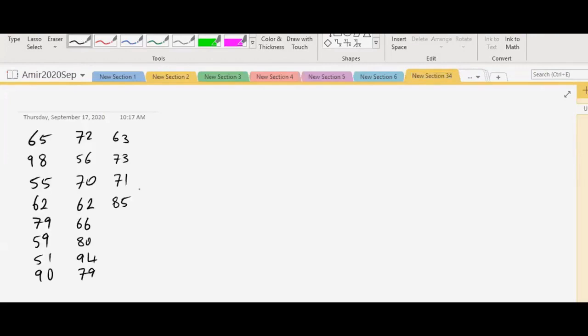So this is the Quick Change Oil Company, and these are the number of oil changes. And the question says we want to do the minimum thing that we can do with this data, which is putting them in categories or classes and forming a frequency distribution. And the first question, A, says how many classes would you recommend? We want to know how many classes are needed. What should I do?